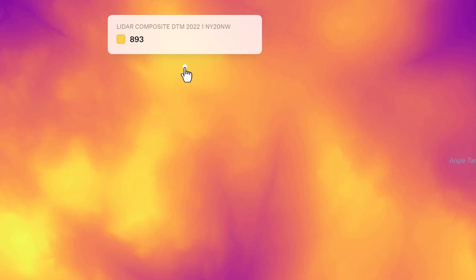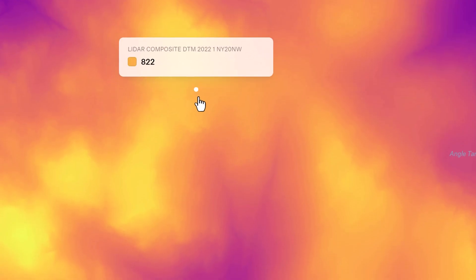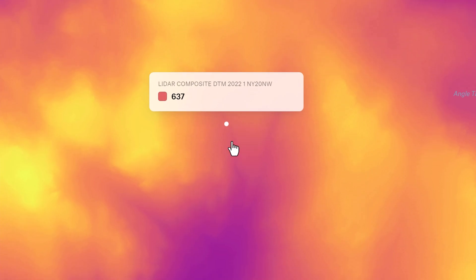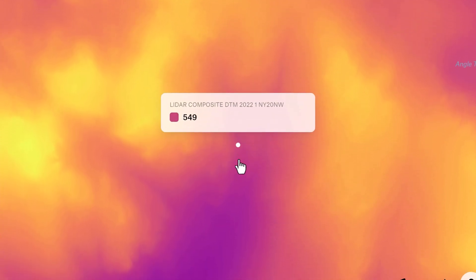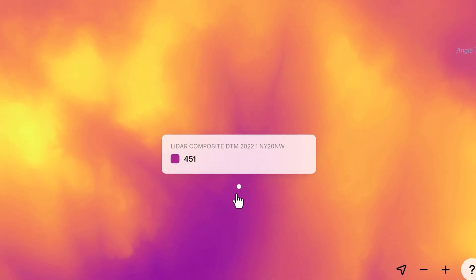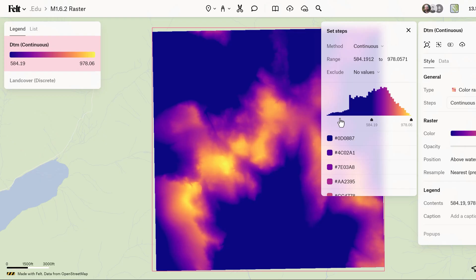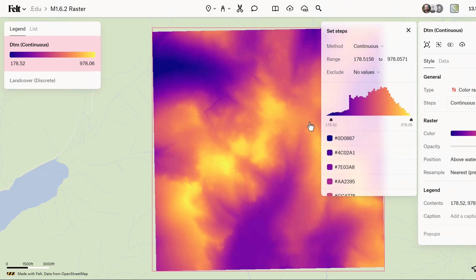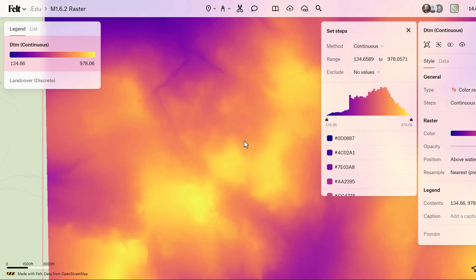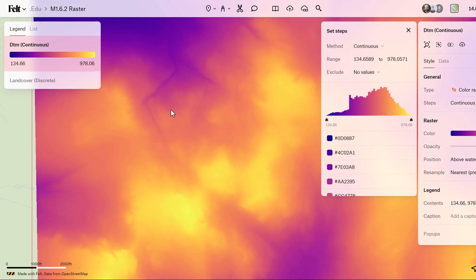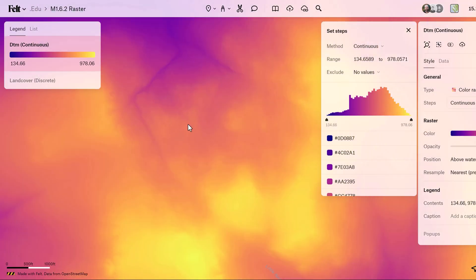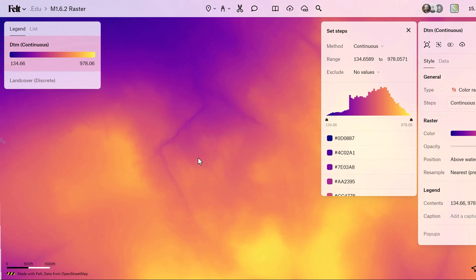Continuous raster data, exemplified by aerial photographs or elevation models, captures gradual changes in geographic phenomena across the grid cells. These continuous surfaces derive their values from fixed reference points such as sea level and elevation models, allowing for precise analysis of topographic variations.